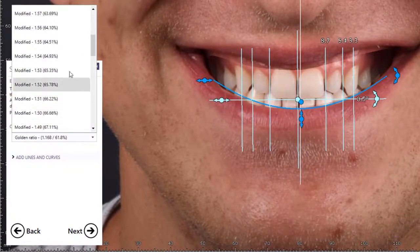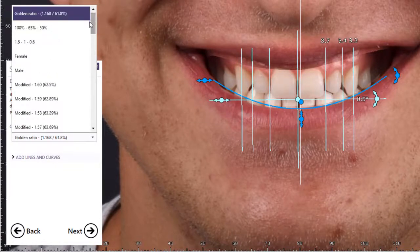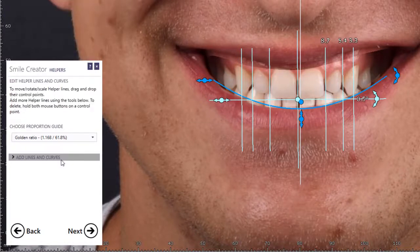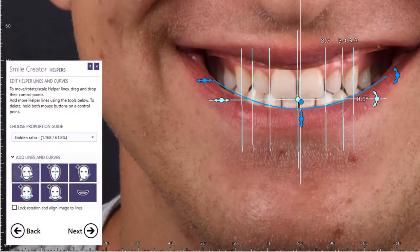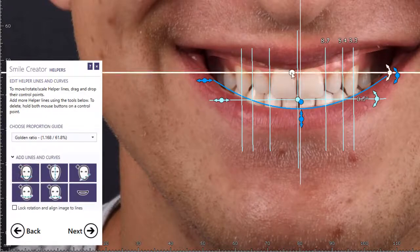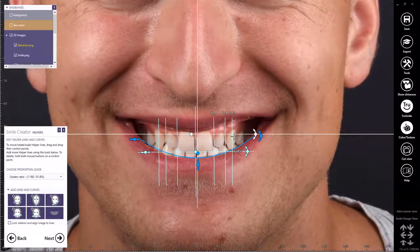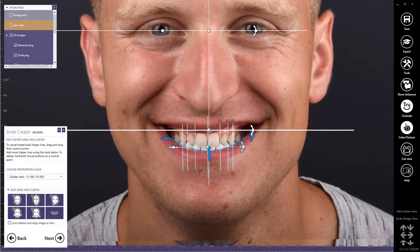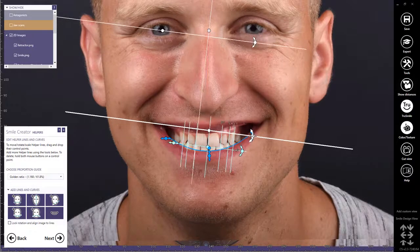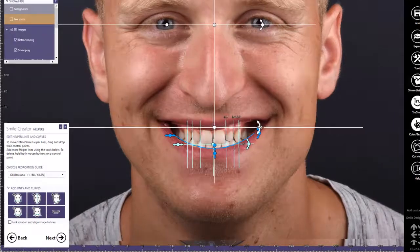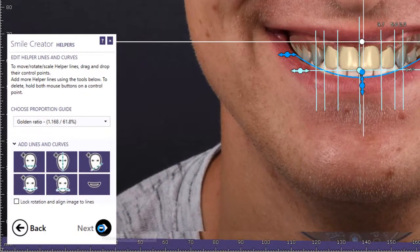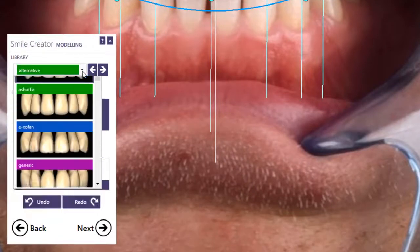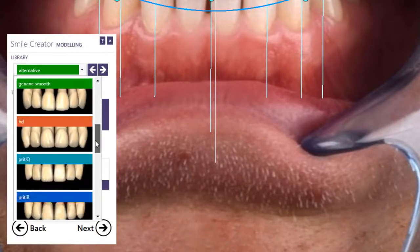I can click the down arrow and select from a variety of guides available within ExoCAD Smile Creator software. I can add additional lines and curves as needed to ensure appropriate alignment of the images. I can left-click and drag to adjust the lines and move them as needed. I can also rotate the lines by clicking and dragging a rotation point. When I'm finished, I'll click Next, and then I'll select the tooth library.